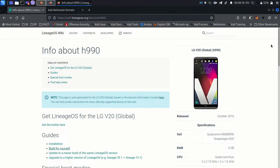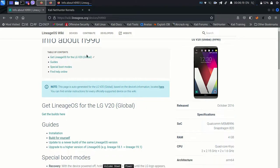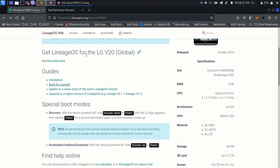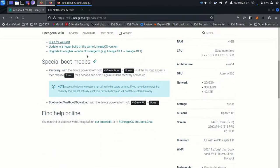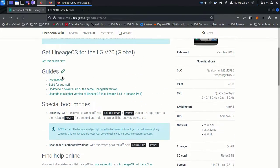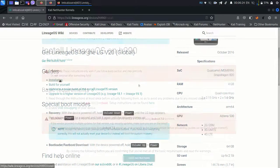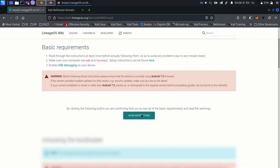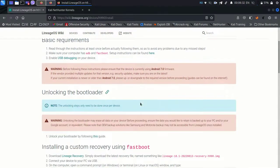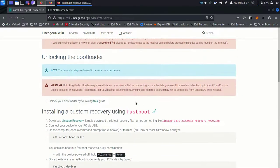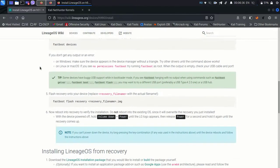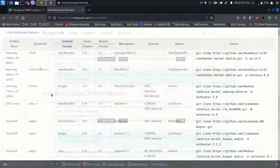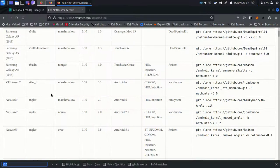Welcome to the Kali NetHunter complete porting guide. Today we're gonna have a look at the kernel 3 for LG V20 International. This device has been already done on earlier versions of Android, so today we're gonna hop onto LineageOS 18.1.